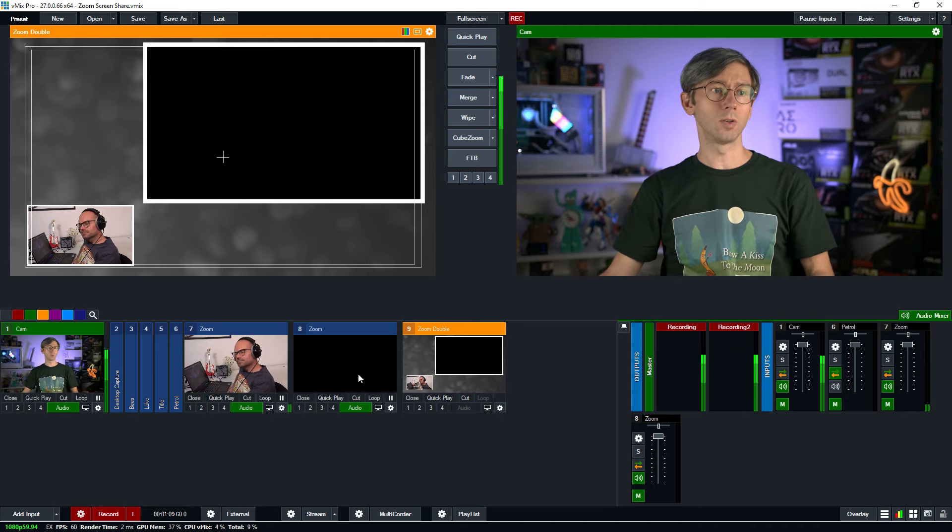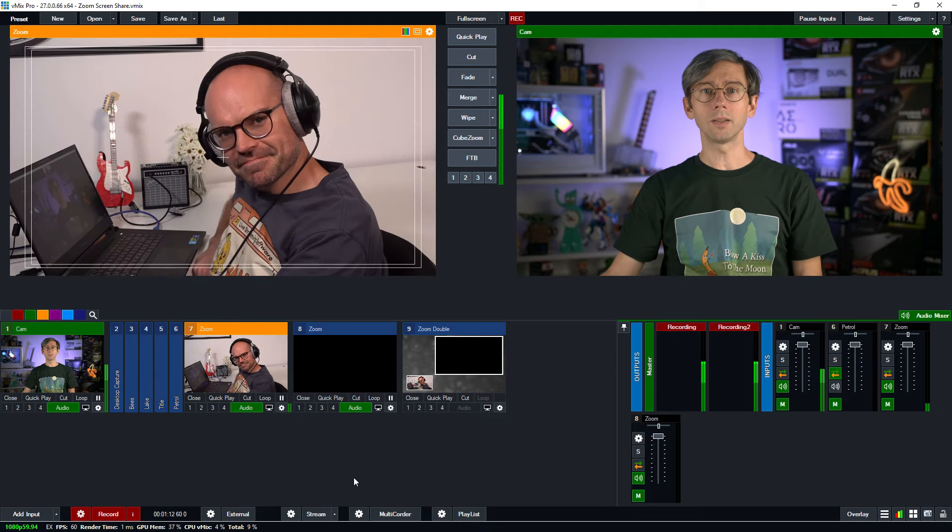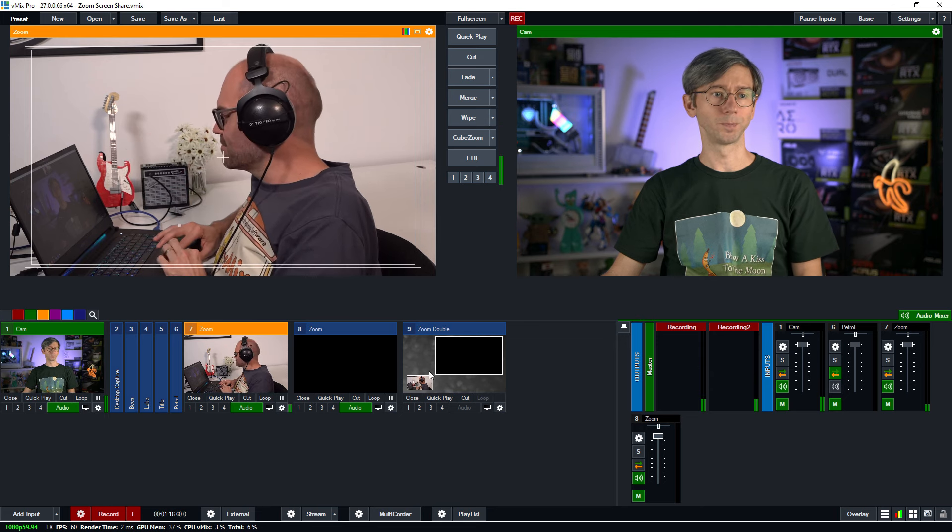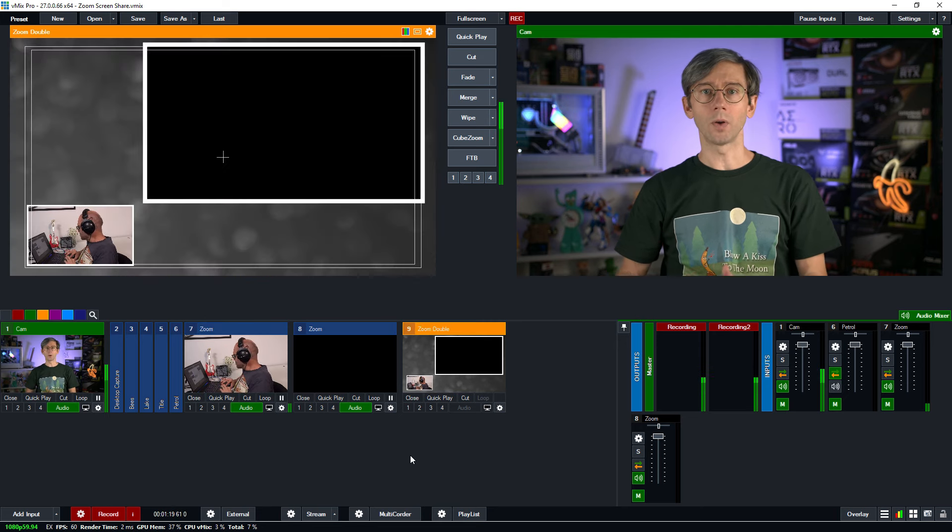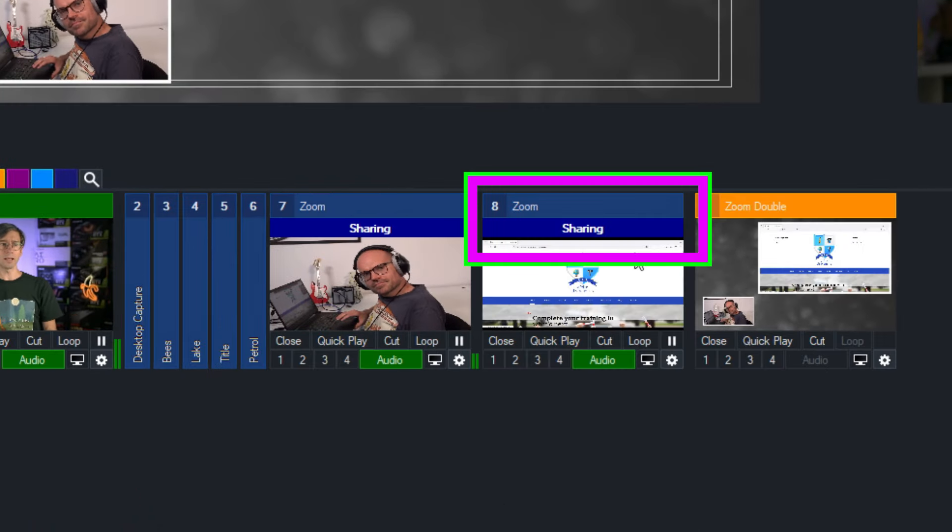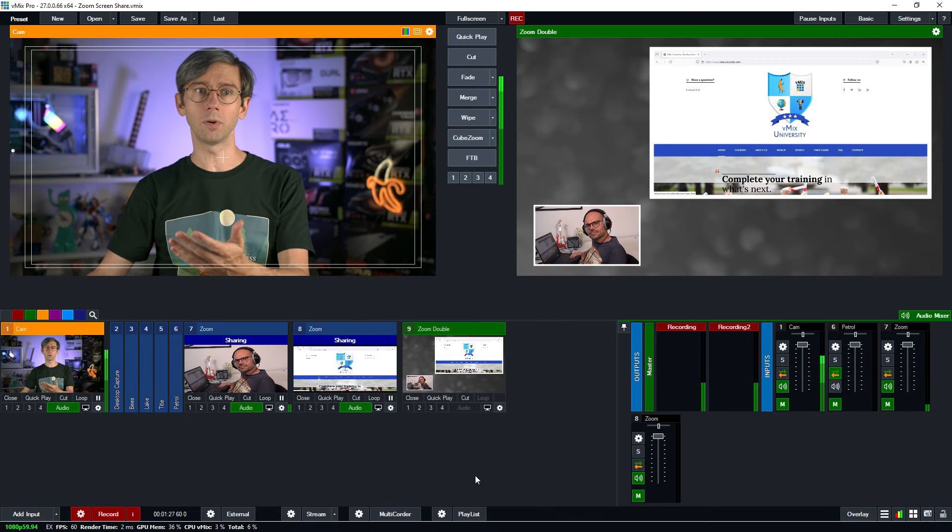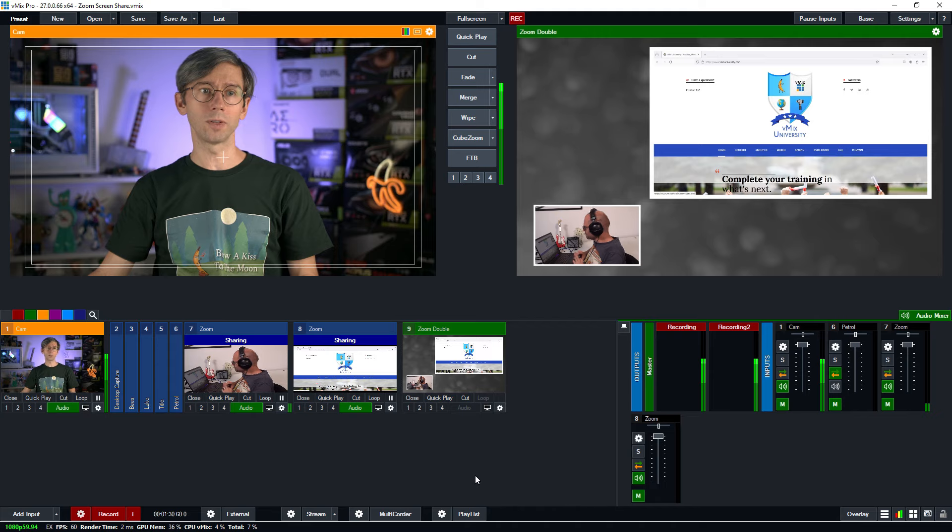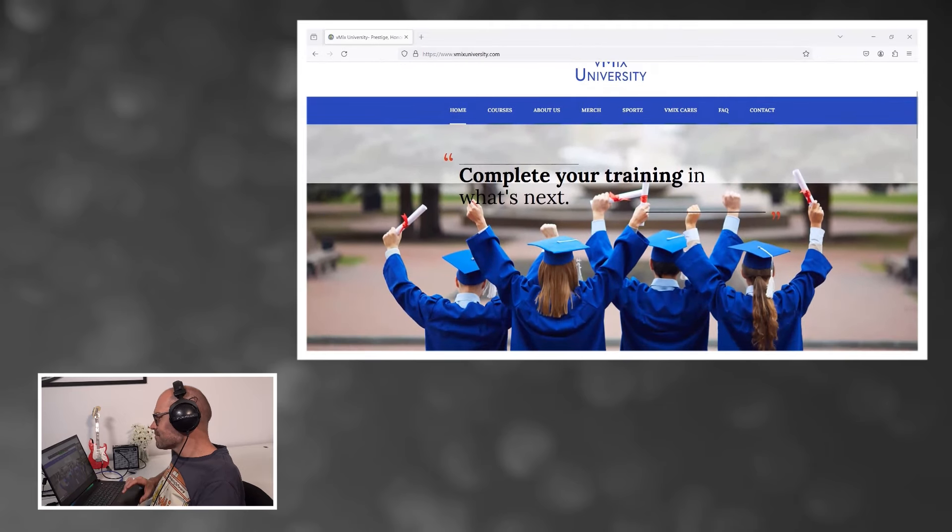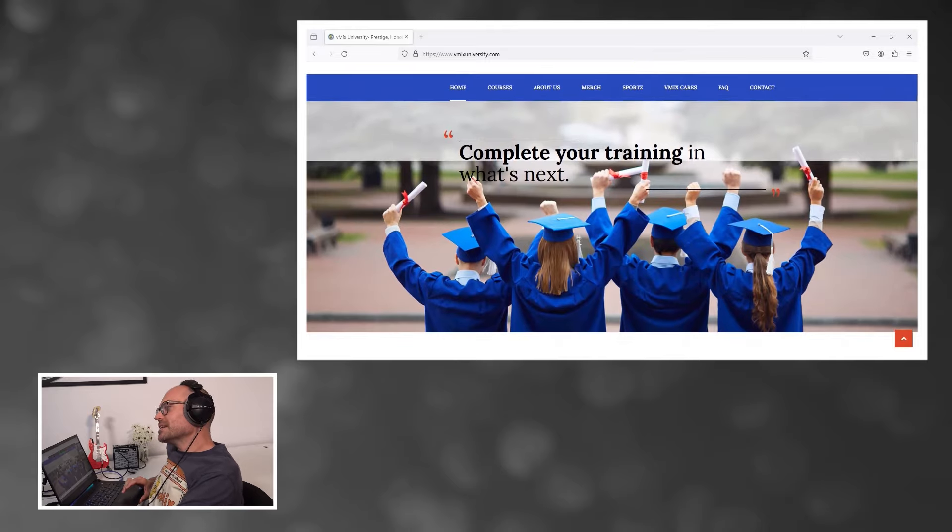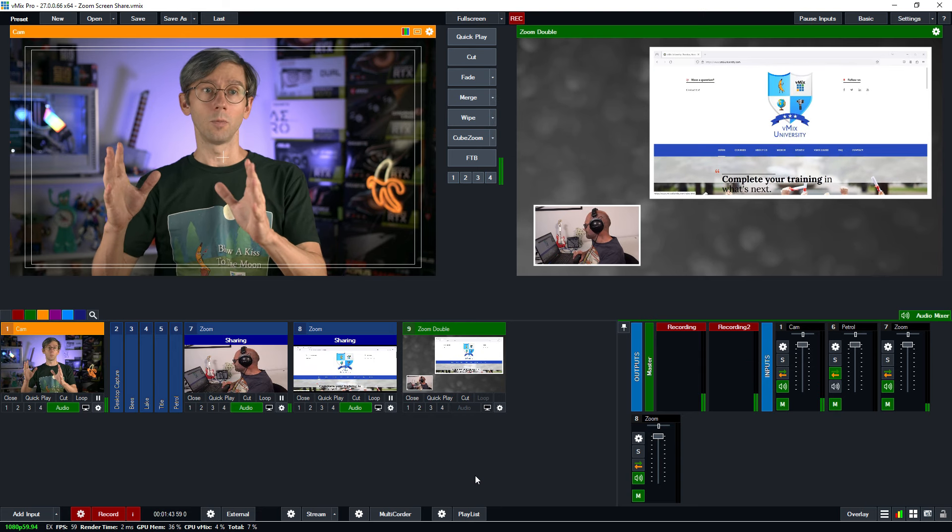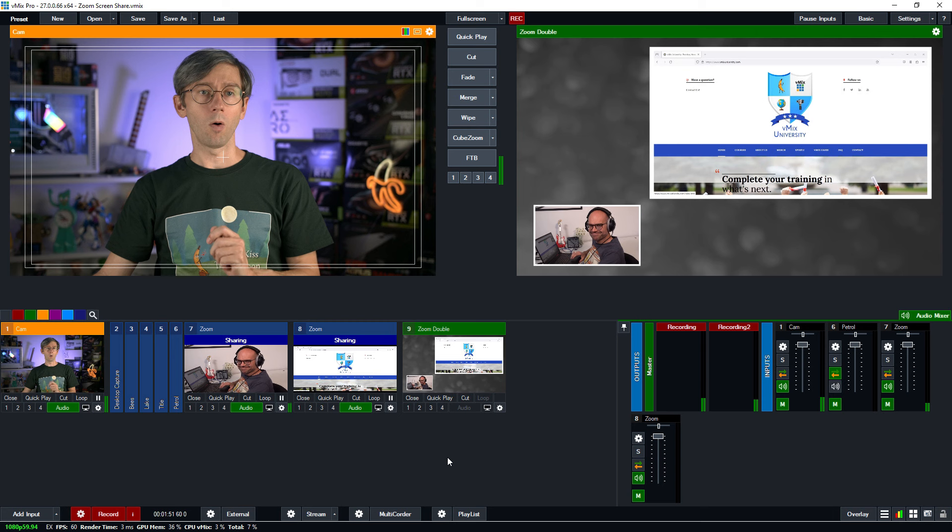What I'm going to do now is request Heath to send through a screen share from your Zoom. Heath will now set up screen sharing. As you can see it's gone blue, lets me know he is sharing something. I can bring that into the program output and if you want to scroll on that website and give us a quick description of what we're looking at. Complete your training in what's next at vMix university. Okay thank you very much. We have the big window which has his screen share and then a smaller window so we can see who he is and what he's up to.